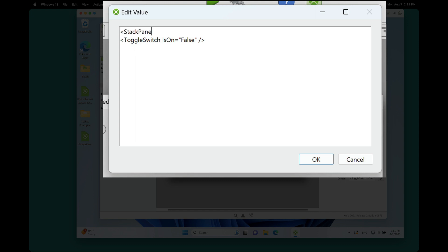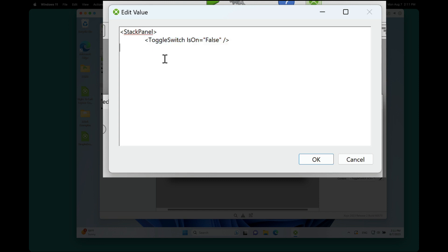So I'm going to put in a tag for stack panel, and then I'm going to put a tab there. And let's put in another switch, just to keep it easy. But it could be any control. It doesn't have to be all the same control. And just for fun, let's make this one true.